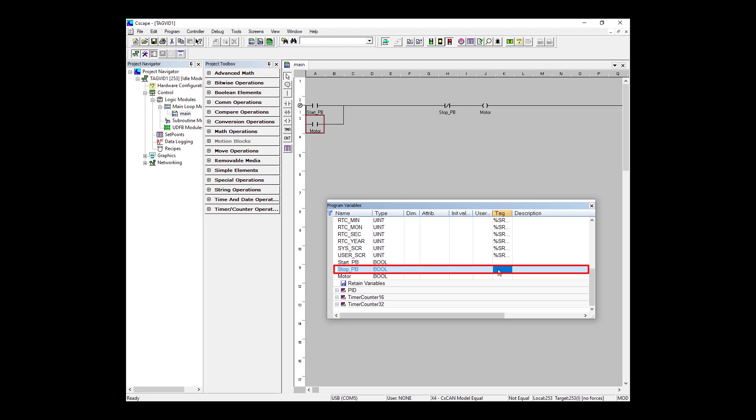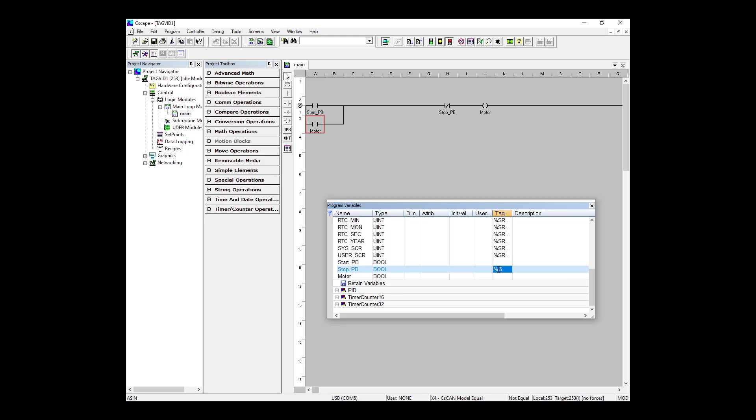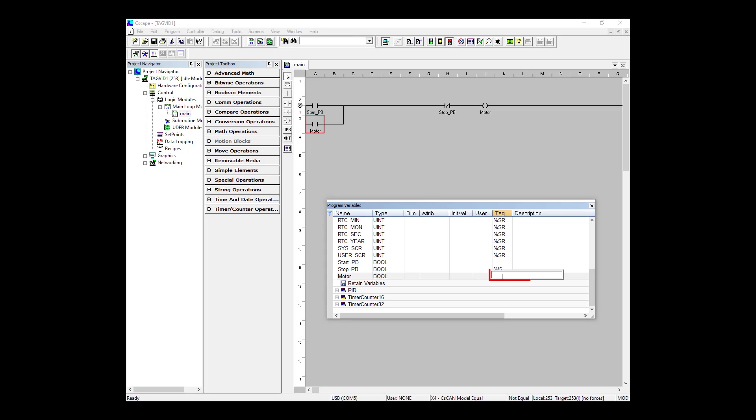So to do this, I'm going to go to my stop_PB variable in my Program Variables window, go across to the tag column and add in %I5. What this means is that when Seascape runs this program, it will look specifically to input number 5 for the stop pushbutton. Even though this is tag-based programming and you don't have to assign registers and memory locations for each variable, there are certainly scenarios where you do have to assign them. For example, in this case with real world IO. Motor is another variable that will need to be mapped to a specific output. So let's say it's output 3 or Q3. So let's go to the motor variable and across to the tag column and add %Q3.